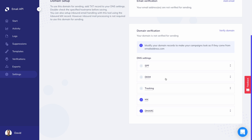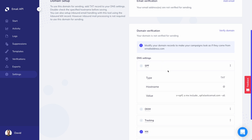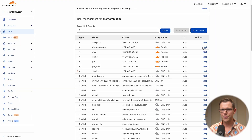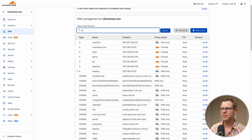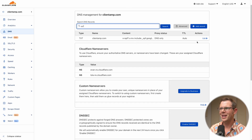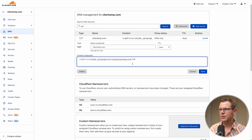Really what we have to set up is our SPF record, DKIM, and tracking. SPF basically gives Elastic Email permission to send using your domain's name. You can only have one SPF record per domain, so you probably already have one — you just need to grab the Elastic Email section and insert it into your existing DNS record. I've copied it and here's my Cloudflare account where my DNS is stored. I'll find my SPF record, edit it, paste in what Elastic Email gave me, and hit save.